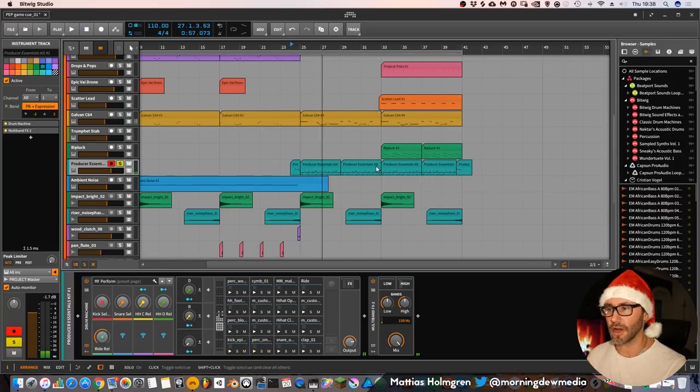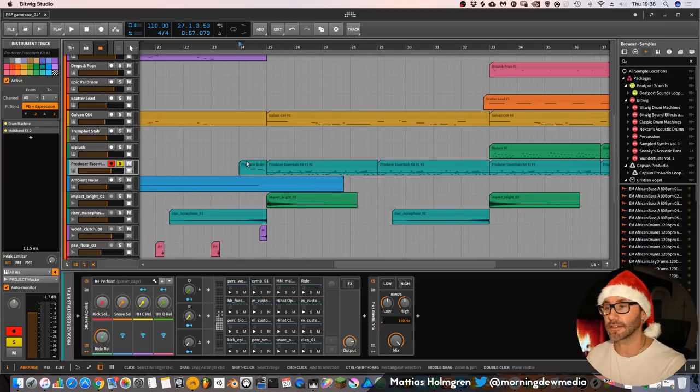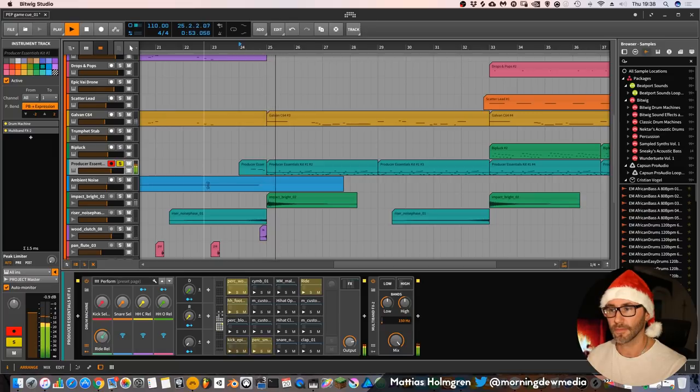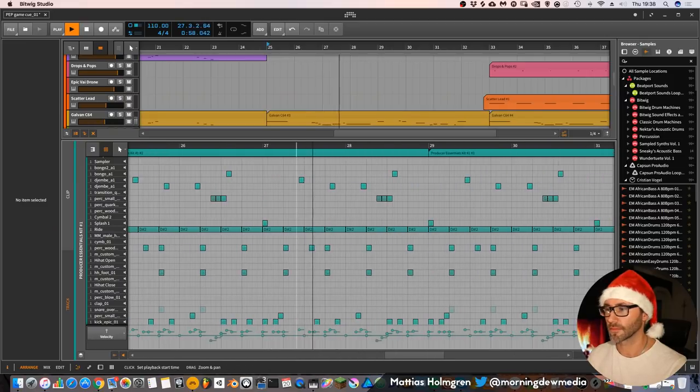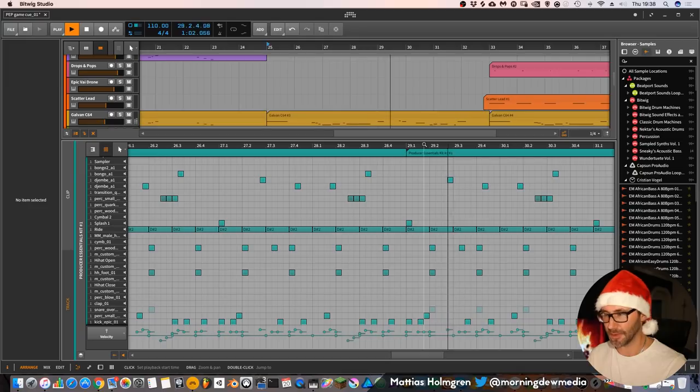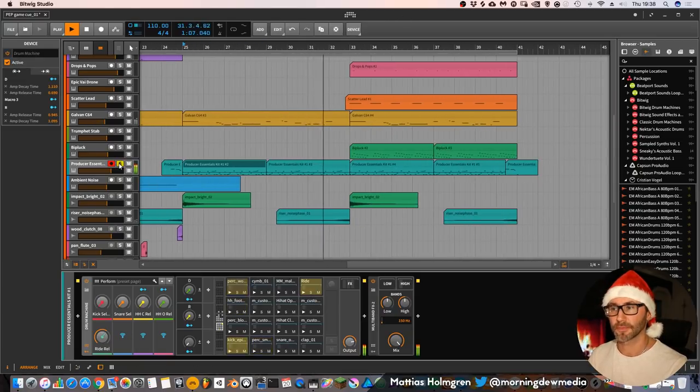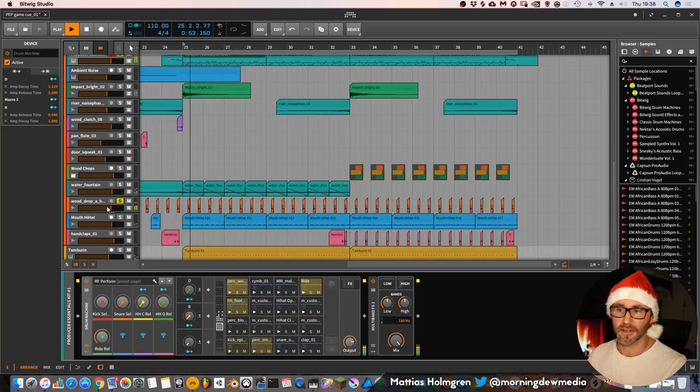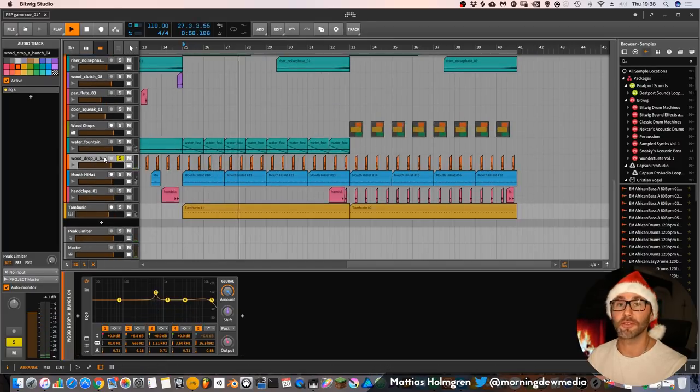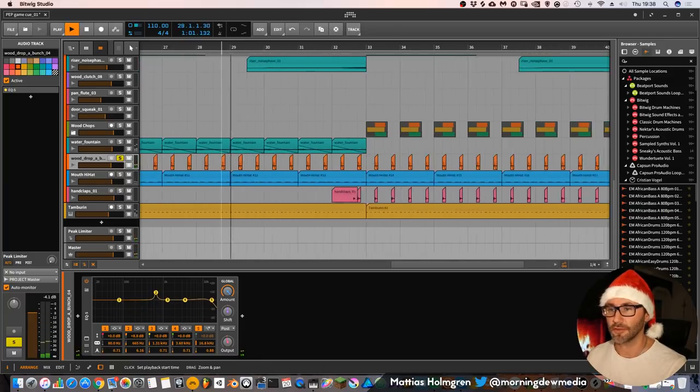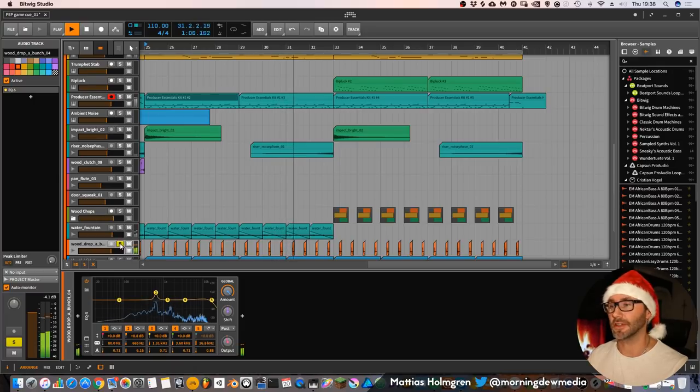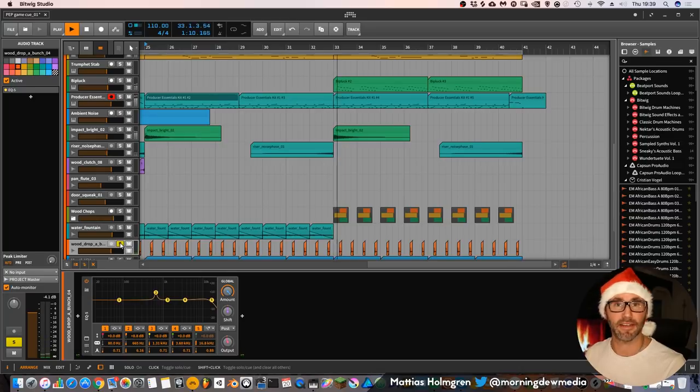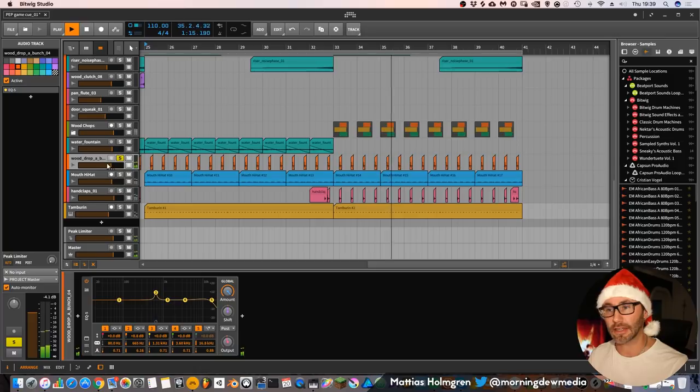And on the chorus you have the producer essentials pack, the kit, the producer essentials kit, with a very heavy fill there. A little bit of exotic drumming there, which is dubbed with this water, not water but wood drop. It's from the wood sounds pack. It could have been a clap, but I like to use foley sounds. If you watched my previous videos, you know that I love to include foley sounds in my music.